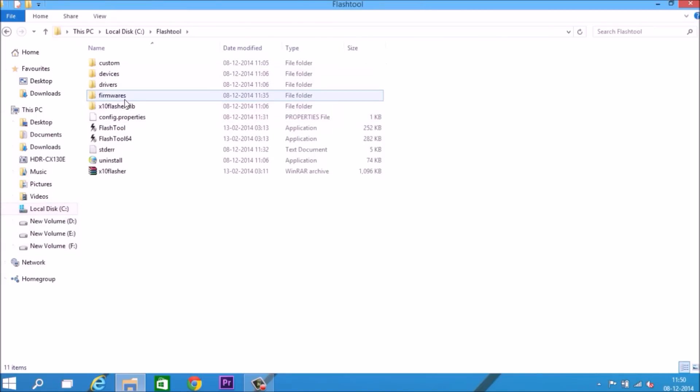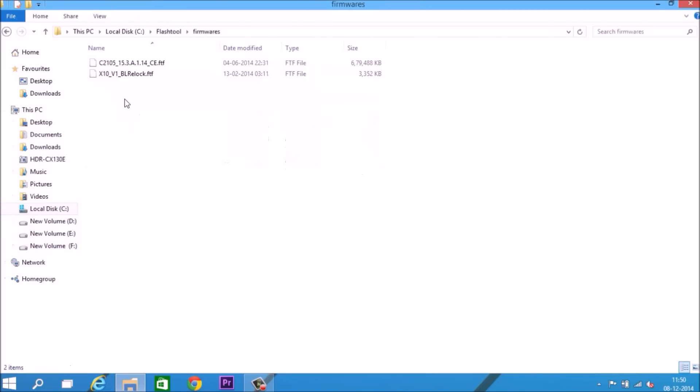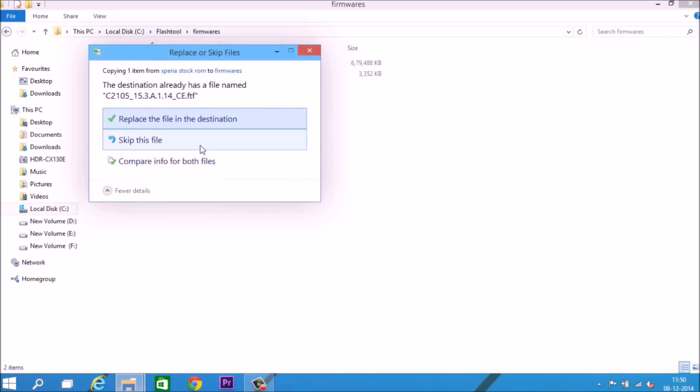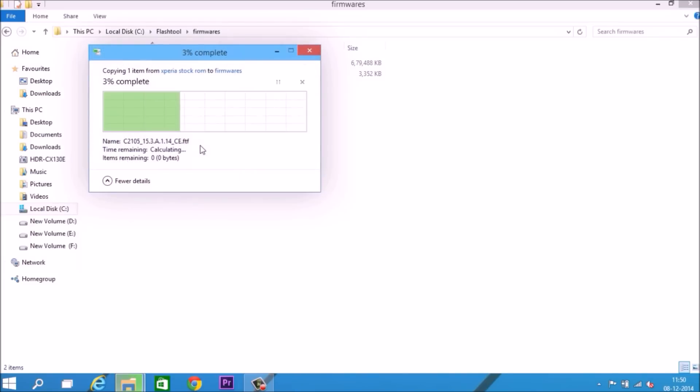I installed it in C drive, so copy the firmware to the firmware folder and paste. I've already pasted it, so I'll skip this file.